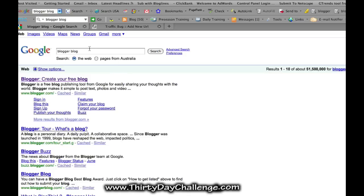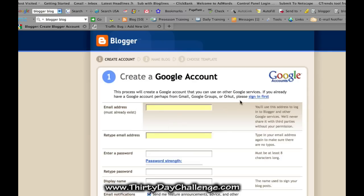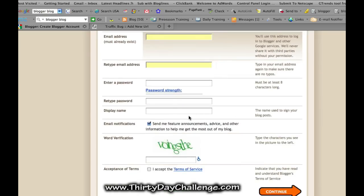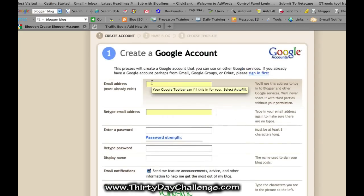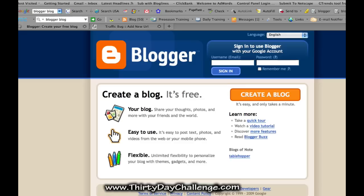I've gone to the Google search page and typed in 'blogger blog' and clicked the link — it's www.blogger.com. For most of you it's going to be about creating a blog. I already have an account, but I'll take you through it now. You simply put in your email address — if you have a Gmail address you can use that — enter your password and a display name, then click continue. It's very straightforward. They'll tell you if you already have an address on record with Google.